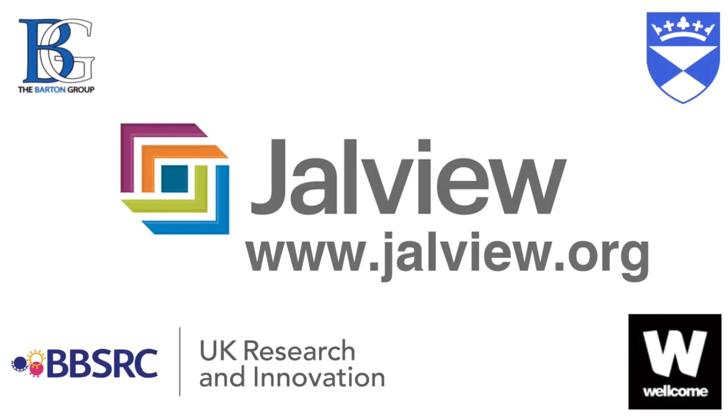Jmol and Chimera are both very powerful structure viewers with many functions. To learn more, we suggest you visit their websites, or look at the Jalview online help, or visit our website to access our user manual. Thank you.